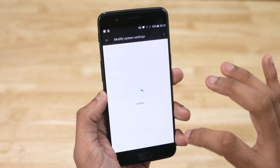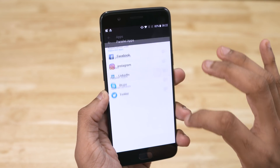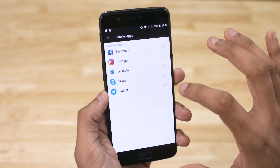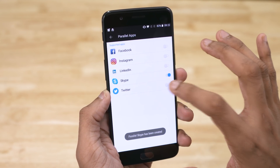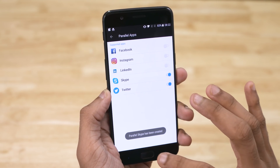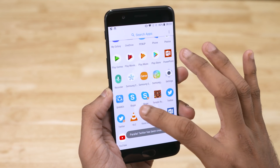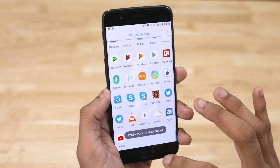Talking about things borrowed from the 5T, we now have parallel apps on the OnePlus 5, which creates an additional instance of an app. Two WhatsApp or Skype accounts on the same device is now a reality. Sadly, the much-praised face unlock feature of the 5T didn't make the cut here — fingers crossed it will make its way to a future stable update. Anyway, let's now look at performance.